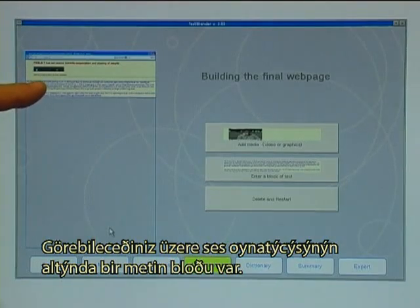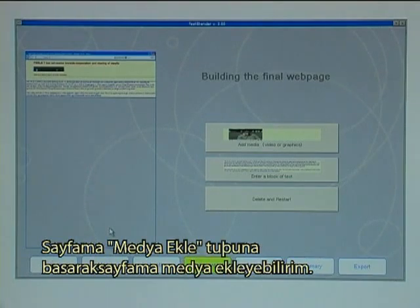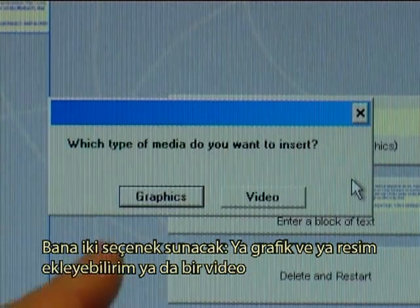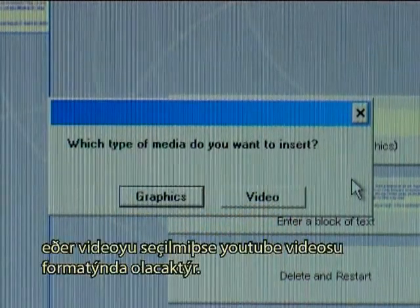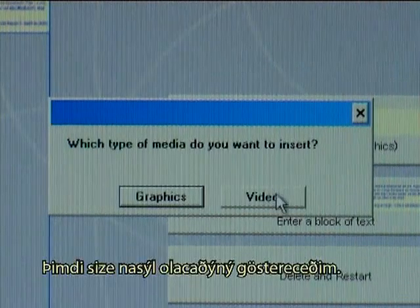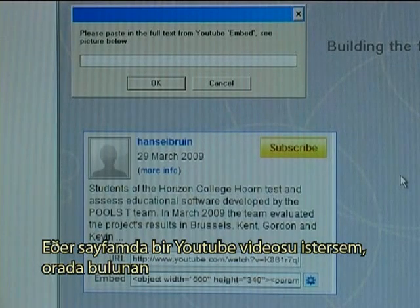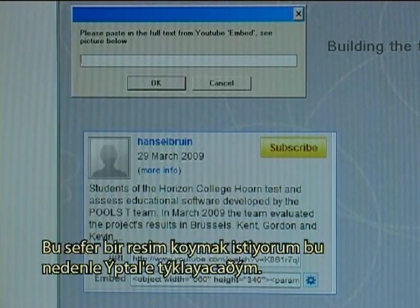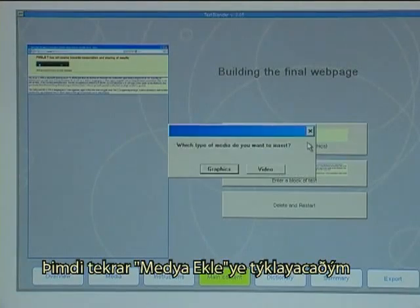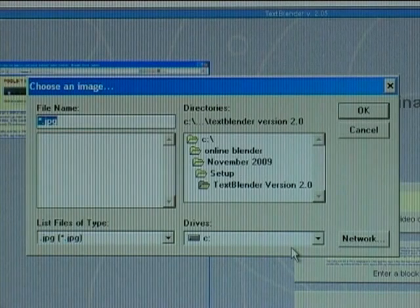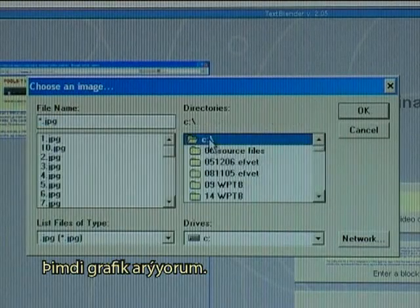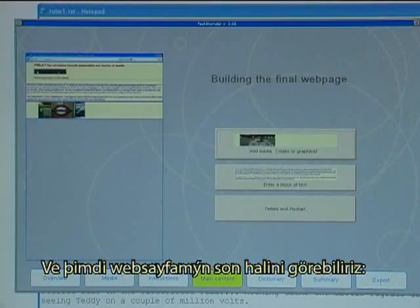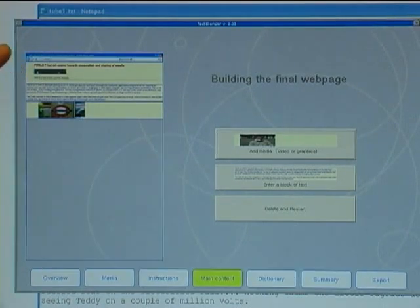As you can see, there is now a text block under the audio player. I can also add media to my page by clicking Add Media. It gives me two options: I can insert graphics or photos, or I can insert a video — if video is chosen it will be a YouTube video. This time I want to put in a photo, so I click Cancel, then click Add Media again and select Graphics. I choose the graphic I want — I want one with the underground — and click OK. We can now see the structure of the final webpage: an audio player, a block of text, and a photo.